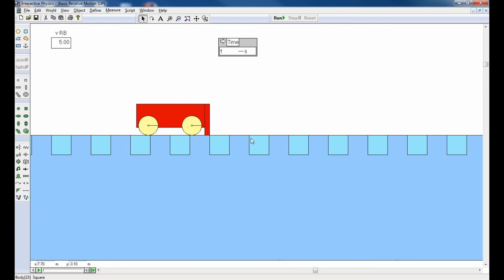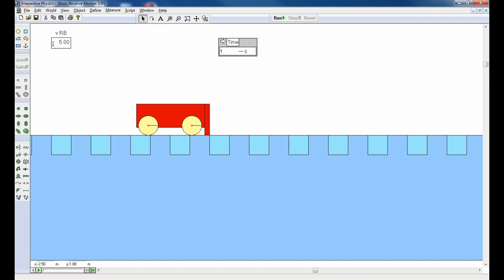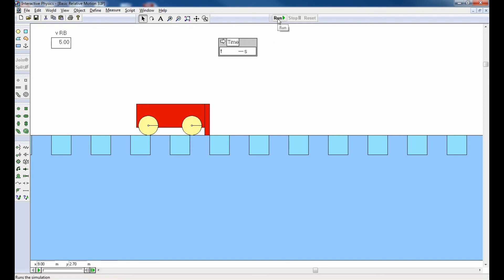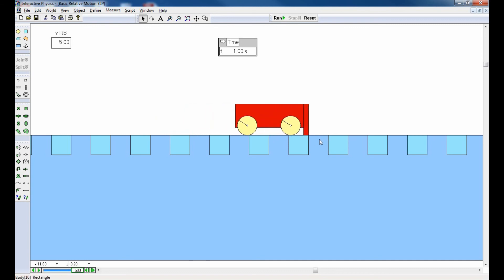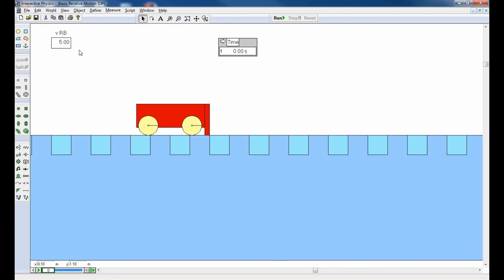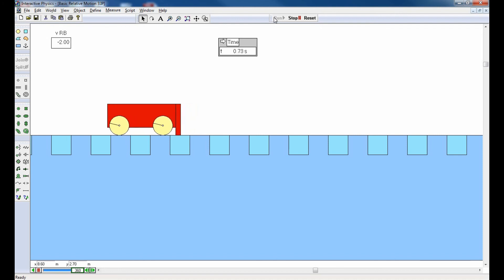I've created another animation to play around with relative motion. I've got a red car — referred to by R — resting on a blue surface, referred to by B. I have a control for the velocity of the red car with respect to the blue surface. With a velocity of five meters per second, in one second it should move five meters — each square is one meter wide. Testing negative two: the car moves to the left, covering two meters in one second.